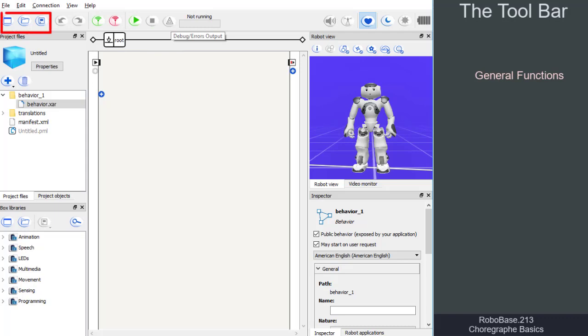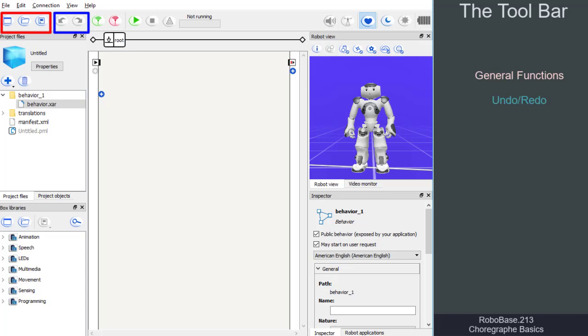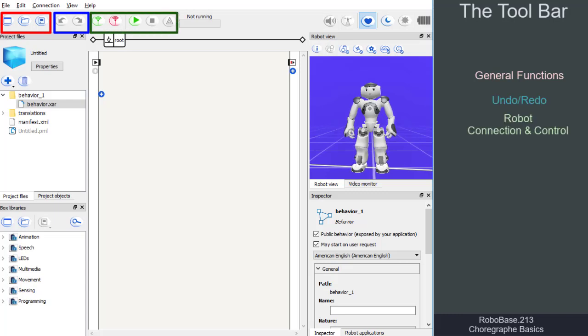There are icons for general functions like open project or save, icons with which we can undo or redo actions, as well as icons for the robot connection or robot control.